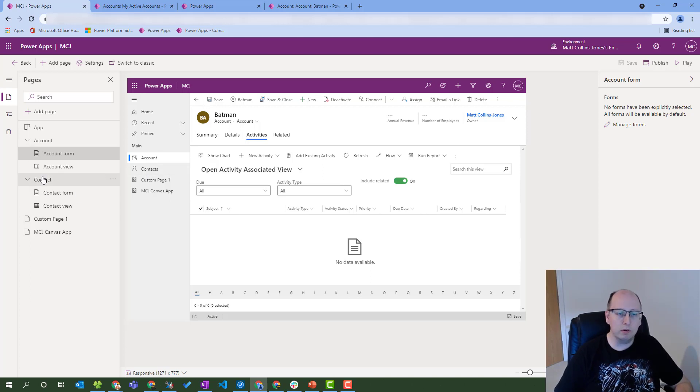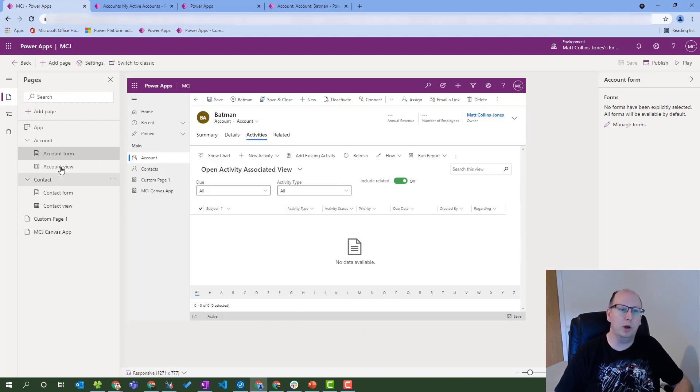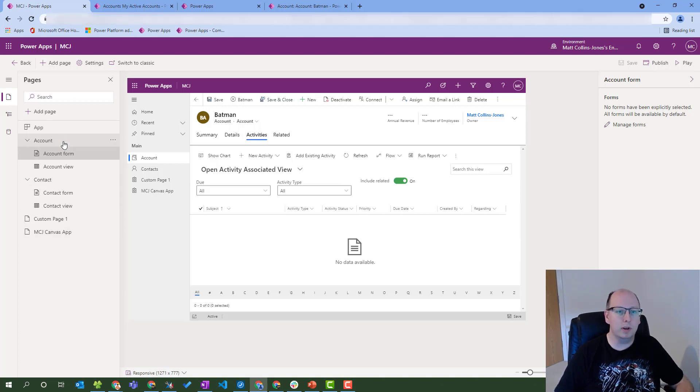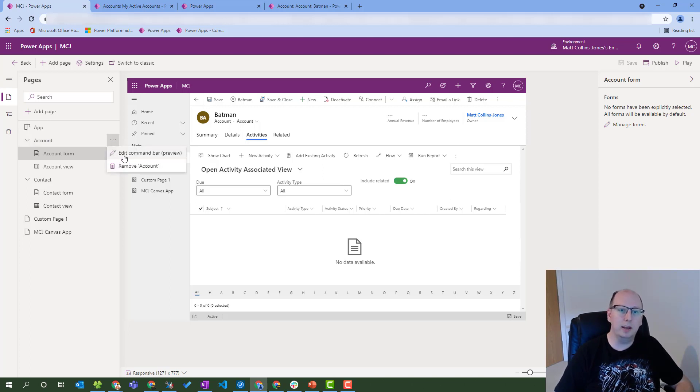This only works if you're in the preview editor. You need to be in this preview editor to edit model-driven apps and to add custom pages as well as command bar buttons. So if I go to the account for instance and hover over, get these three buttons here, these three dots, and I can click edit command bar preview.